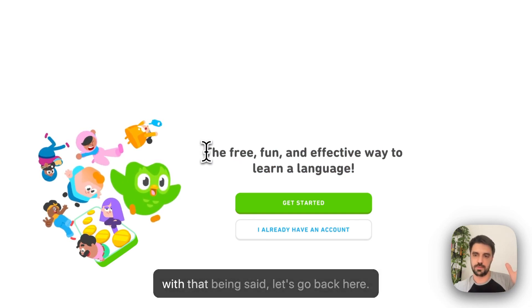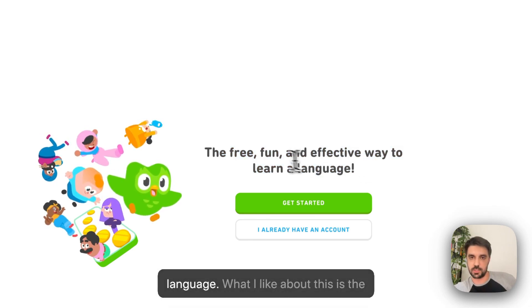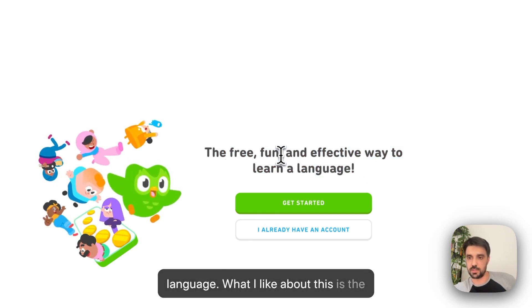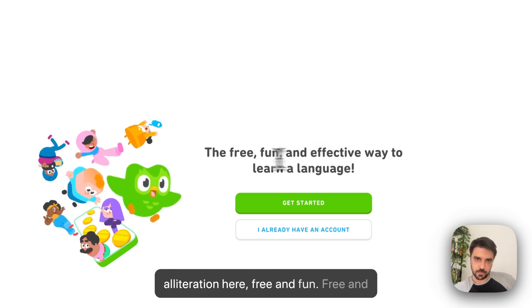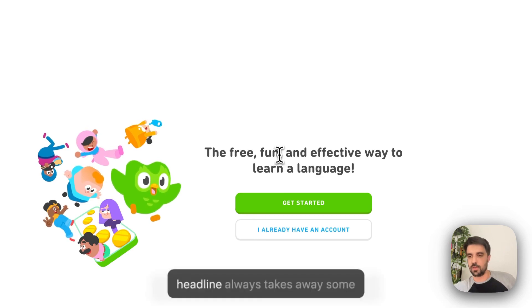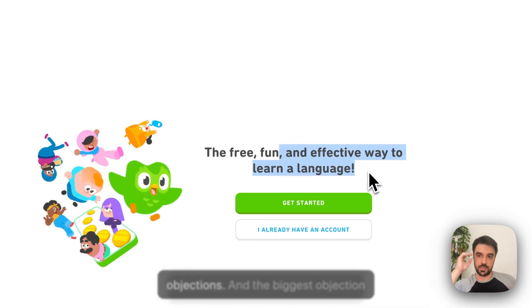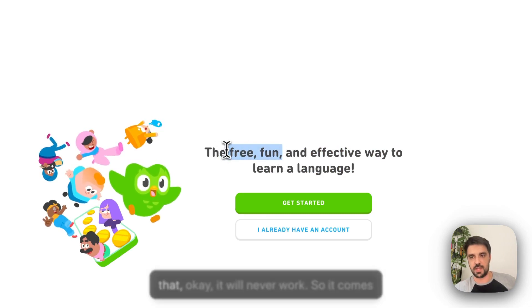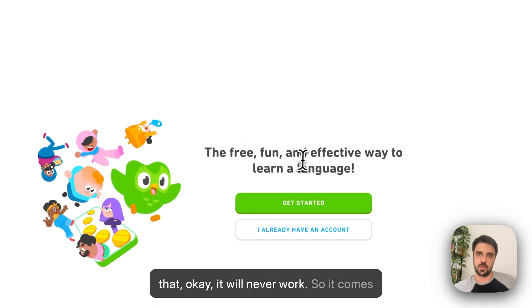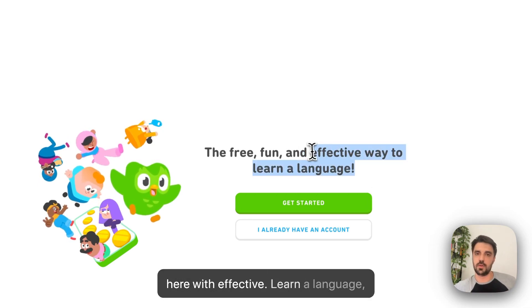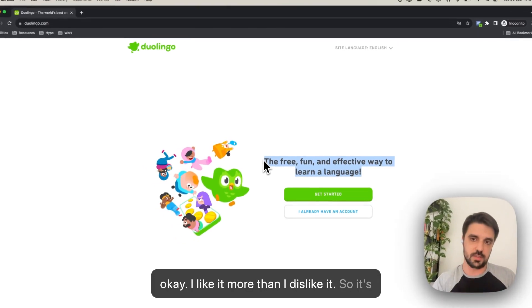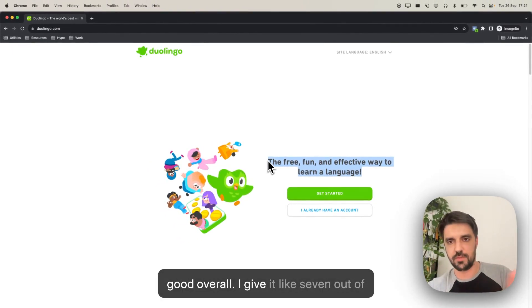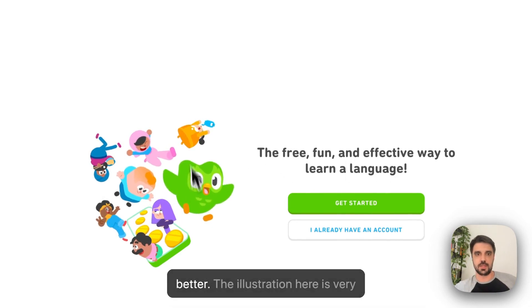So with that being said, let's go back here. Free, fun and effective way to learn a language. What I like about this is the alliteration here, free and fun. Effective. Free and fun and effective is nice because a good headline always takes away some objections and the biggest objection whenever someone sees free and fun is that, okay, it will never work. So it comes here with effective learner language. I like it more than I dislike it. So it's good overall. I give it like seven out of 10, but I don't know if you look to be better.